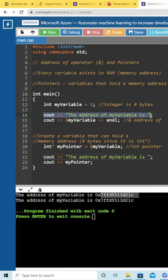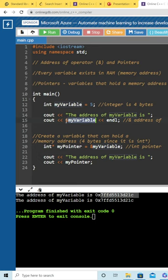So in this case, I'm going to print out the address of myVariable, and the way we do so is rather than printing out the variable directly, we're going to prepend it with the address-of operator, which is a single ampersand.